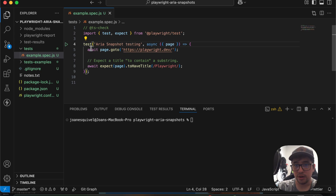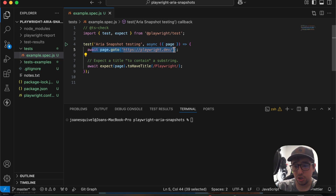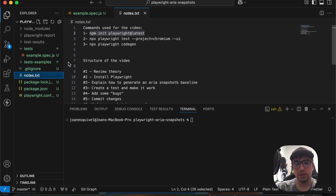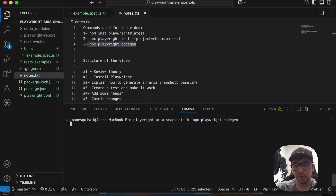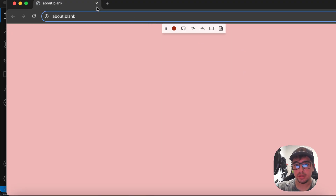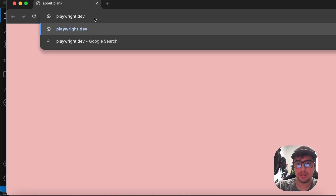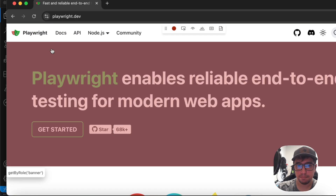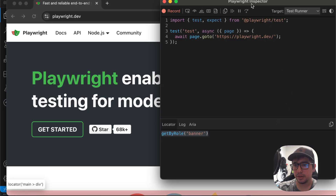I'm going to go to my tests folder and edit the auto-generated test, changing the title to 'ARIA snapshot testing'. Under this test, I want to navigate to the Playwright dev site and change the assertion from a title check to an ARIA snapshot validation. To generate an ARIA snapshot, I'll use the command `npx playwright codegen`. This opens the Playwright code generator. I'll go to the playwright.dev website and use the element selector button to select the banner, which also opens the Playwright inspector.